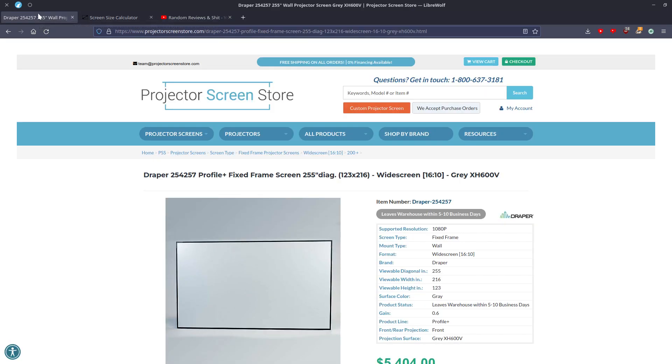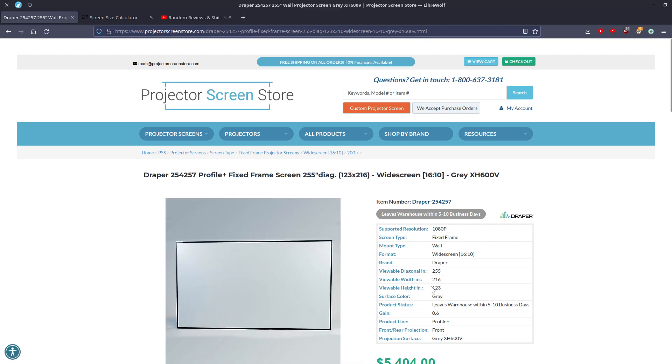So if we go to this Draper here, this is 16x10, not 16x9, which in my opinion 16x10 is better if you have a lot of old 4x3 content because you get more in the height. But as you can see here, the viewable diagonal inch is 255, and the viewable width is 216 and the viewable height is 123. And you're probably thinking, well, what's the problem?